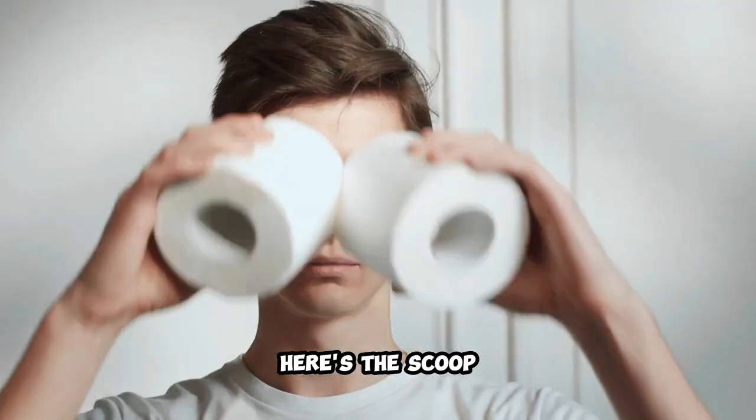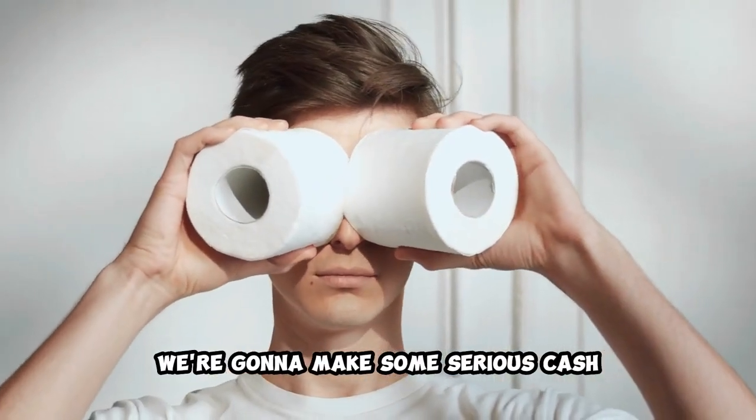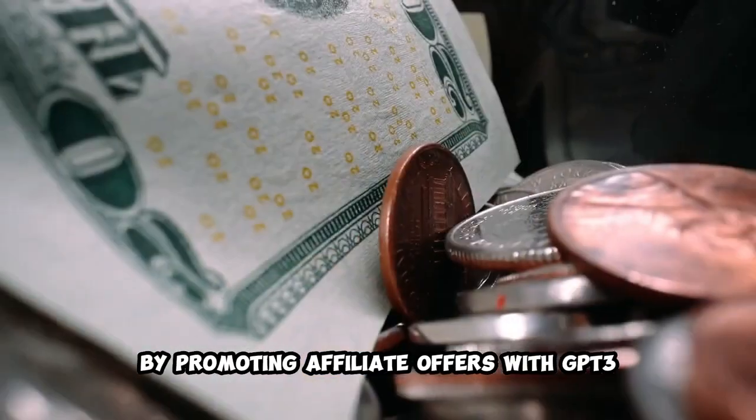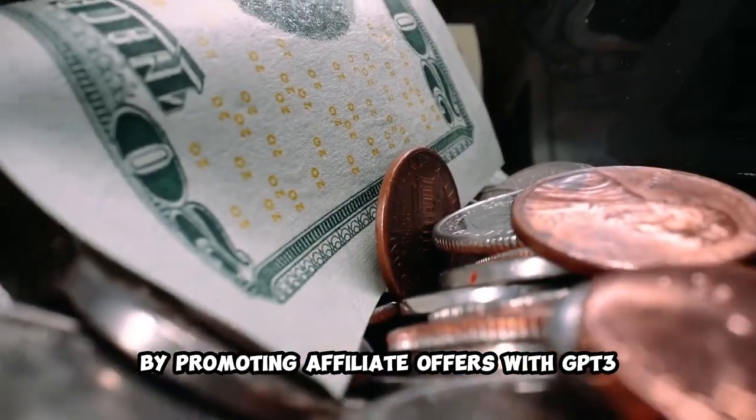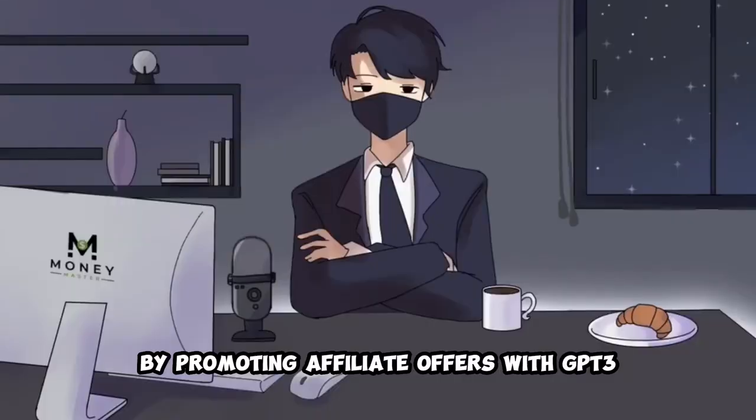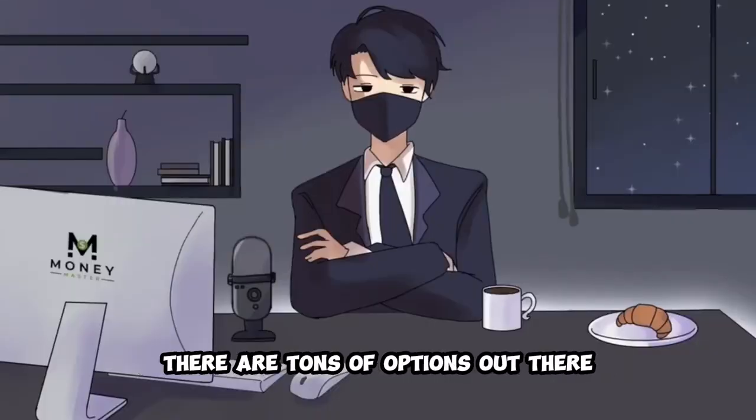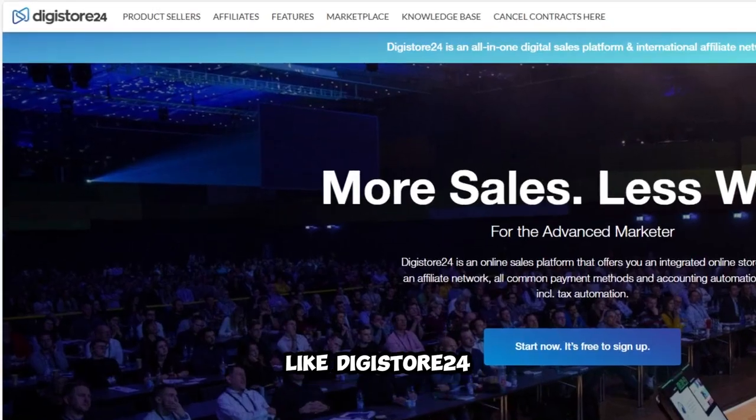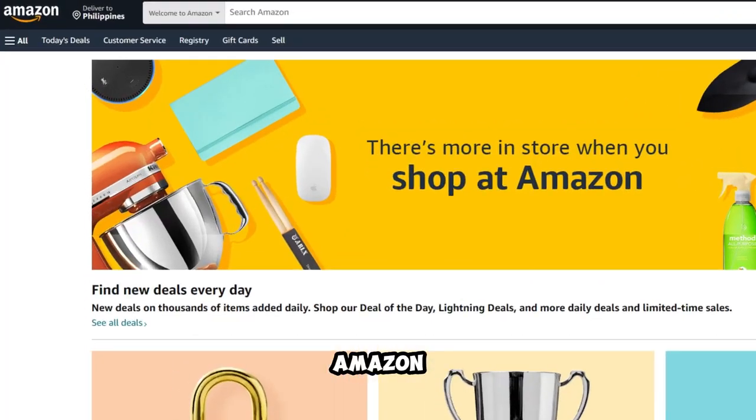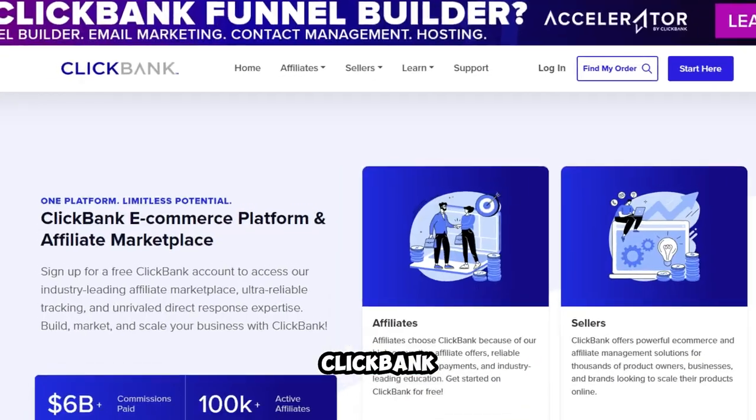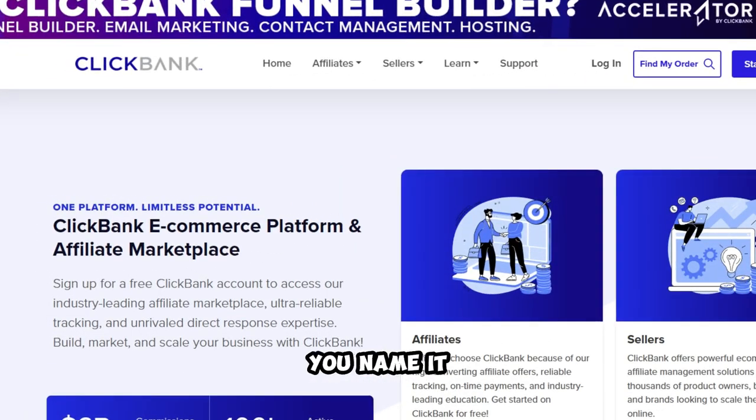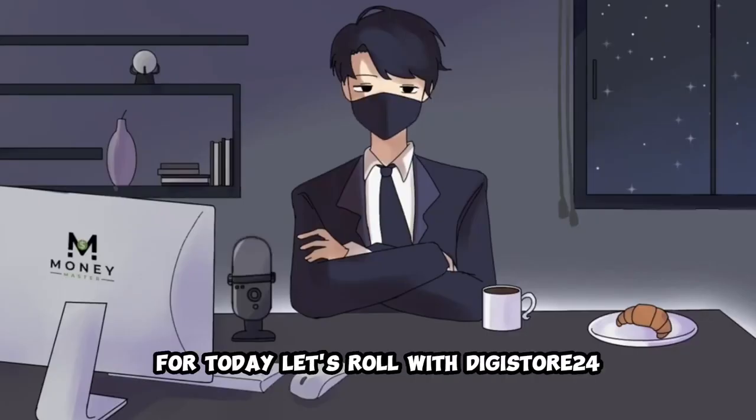Here's the scoop. We're gonna make some serious cash by promoting affiliate offers with GP3. There are tons of options out there like Digistore24, Amazon, ClickBank, you name it. For today, let's roll with Digistore24.